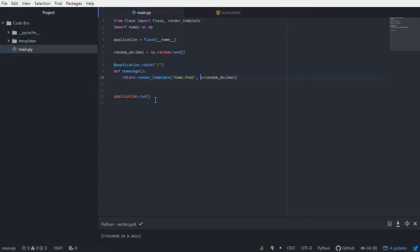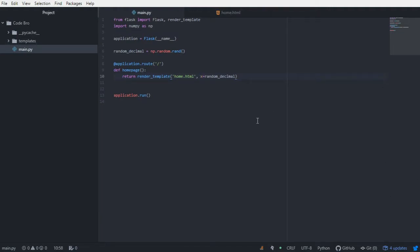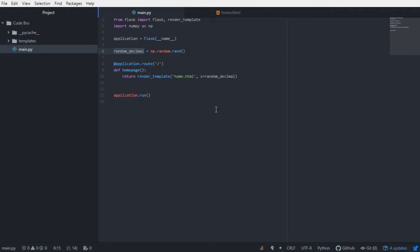Every time we stop and rerun the application we get a new decimal. But this isn't really practical because we need to stop and start our Python script to get a new assignment of the random_decimal variable. In practice, this web application will be persisted on something like Elastic Beanstalk through Amazon Web Services, and we're not going to be able to stop and restart the server every two seconds just to change a variable.